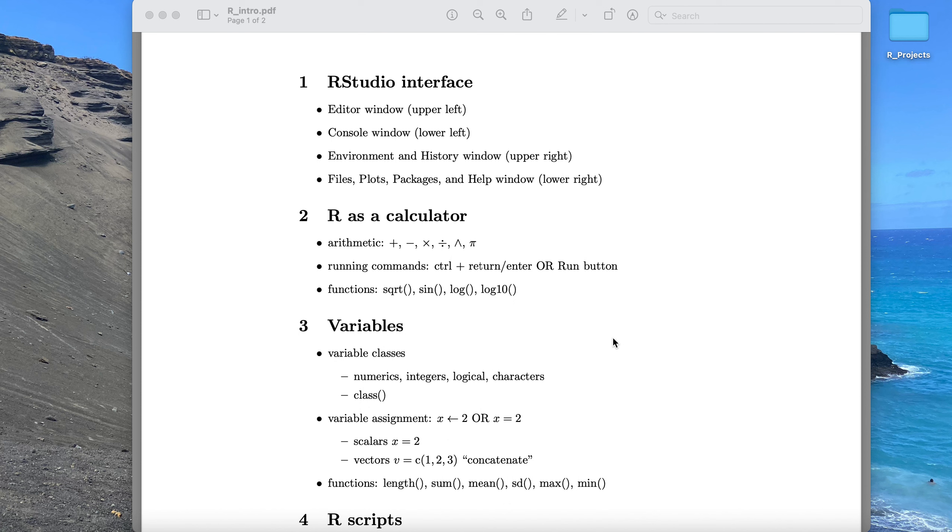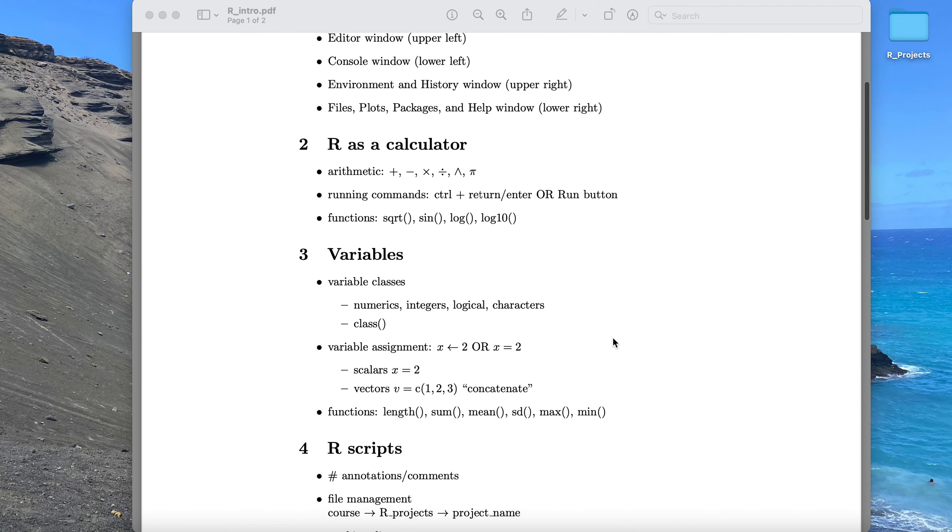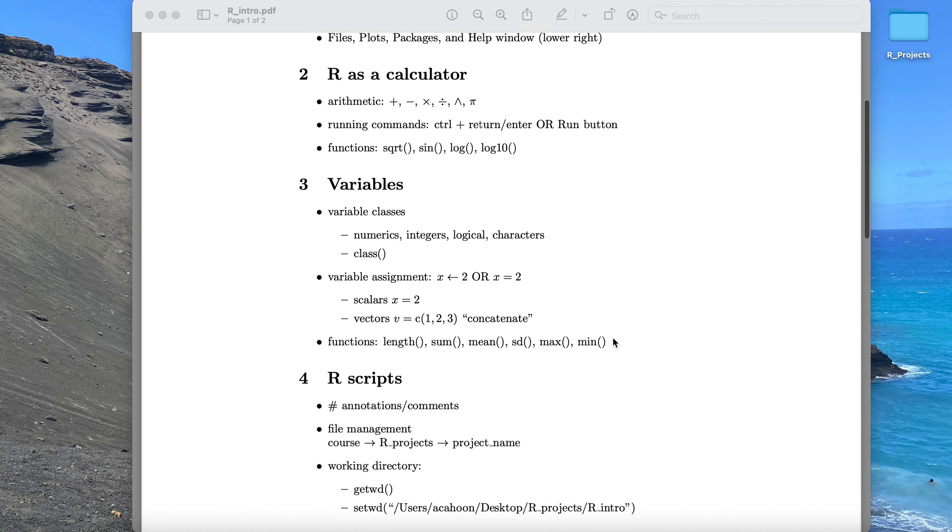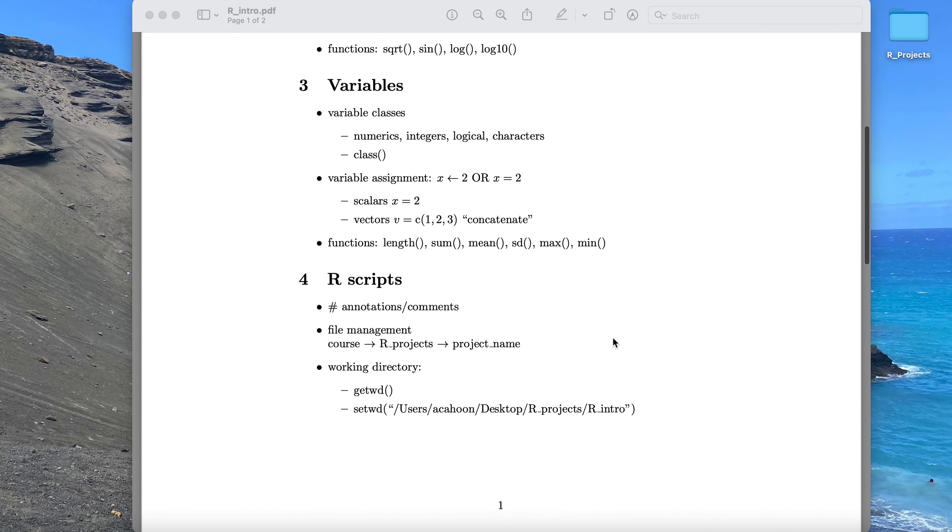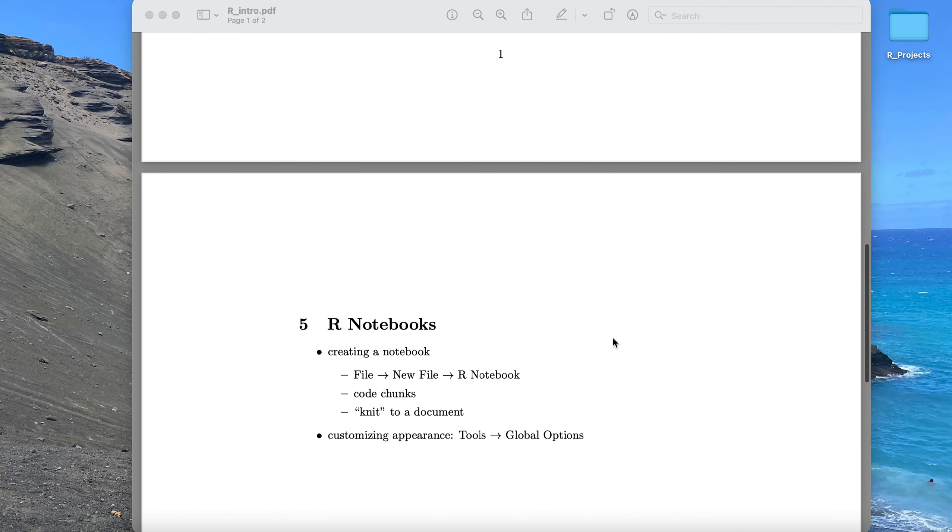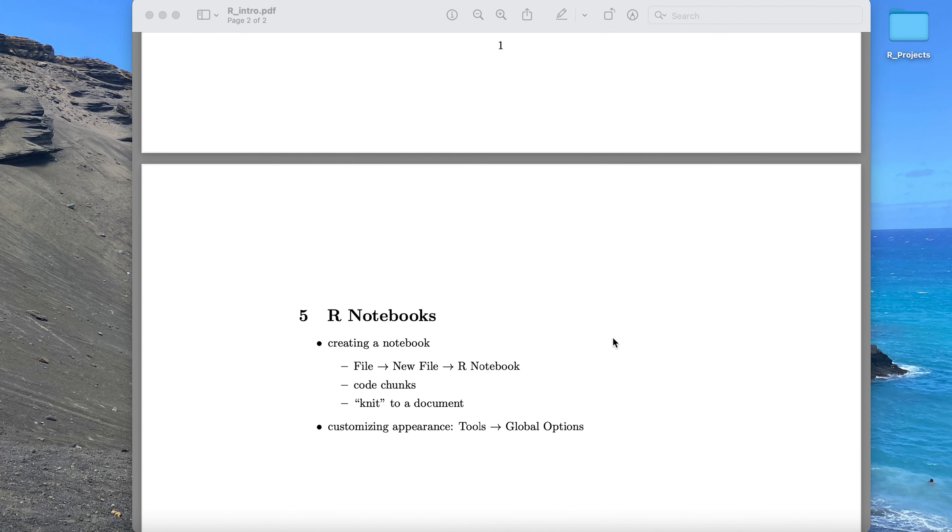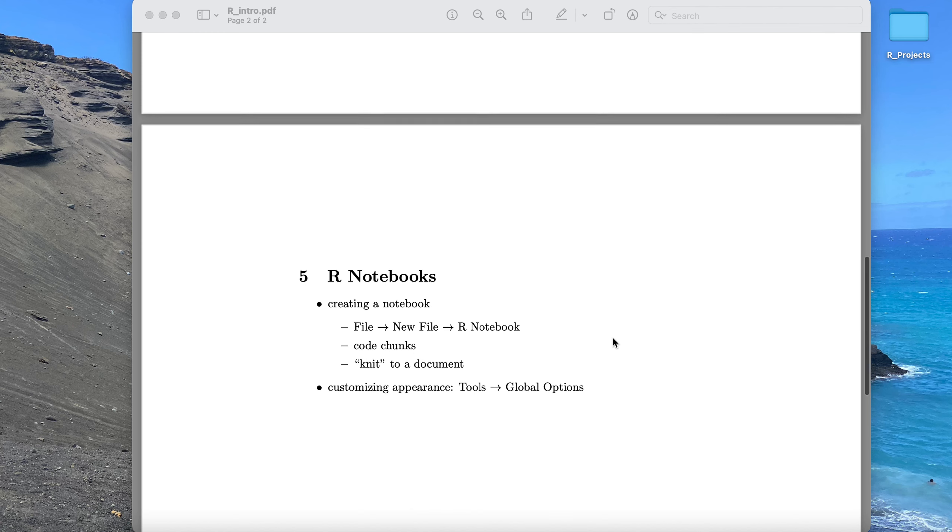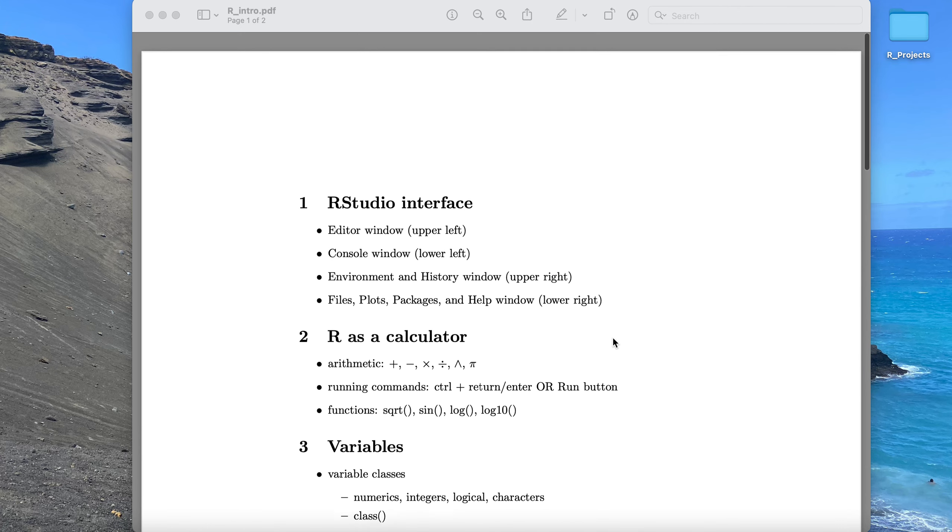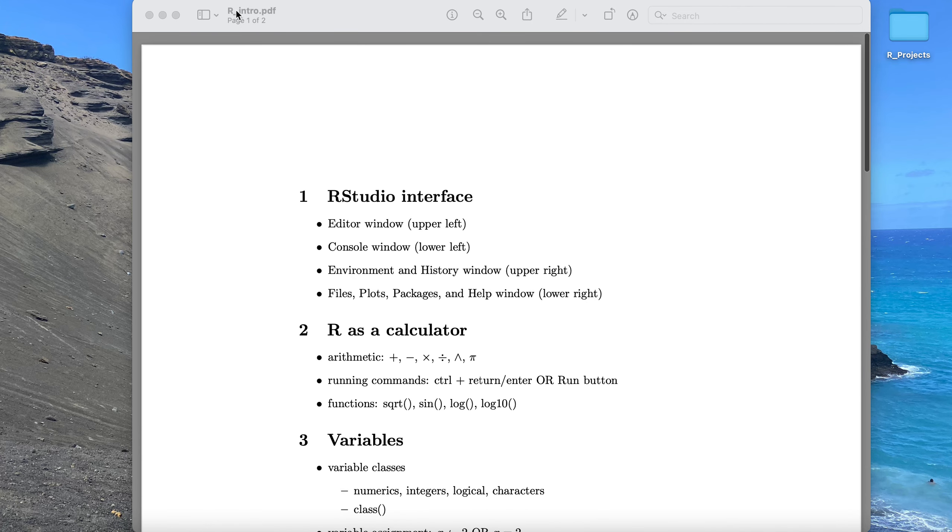Then we'll get into, in the next video, R as a calculator, and then variables, the types of variables, and how to assign them, how to work with them. In the fourth video, we'll look into R scripts and how to use those, and then lastly, R notebooks and how to use those. So that's the trajectory of these short video intros to R and RStudio.